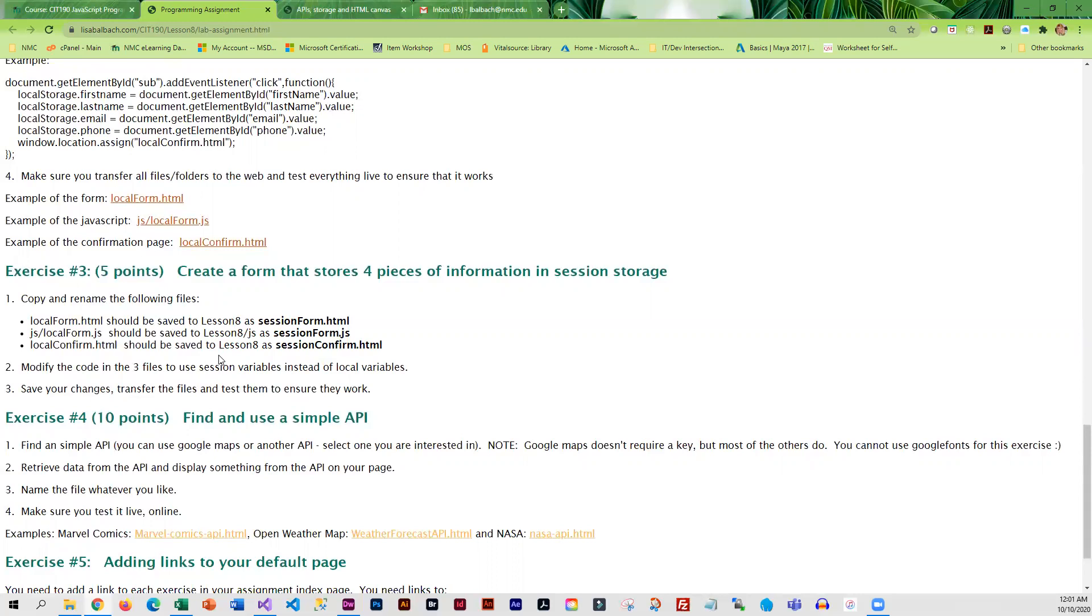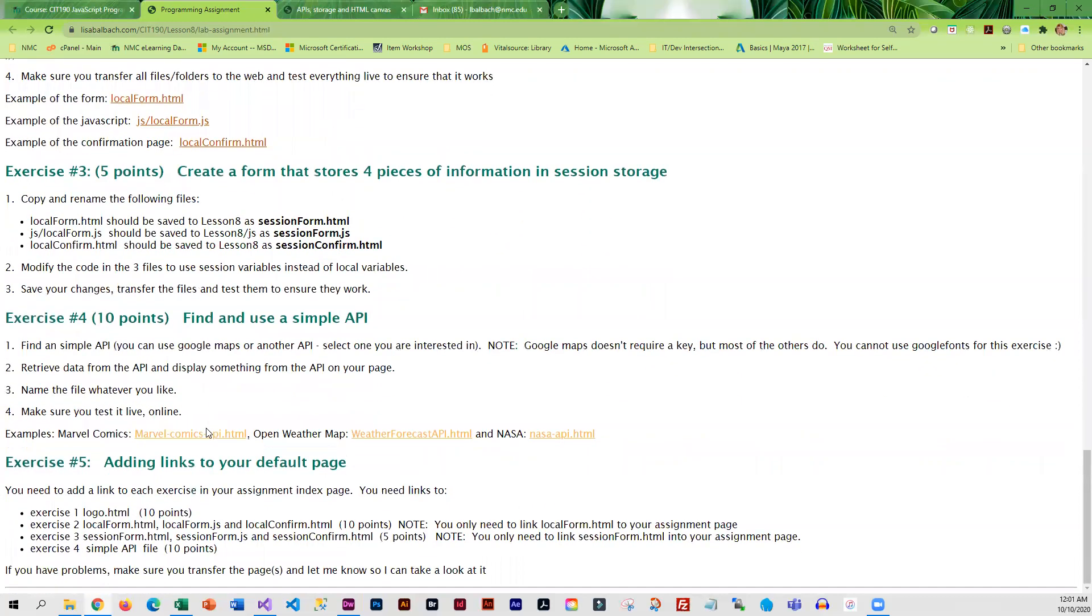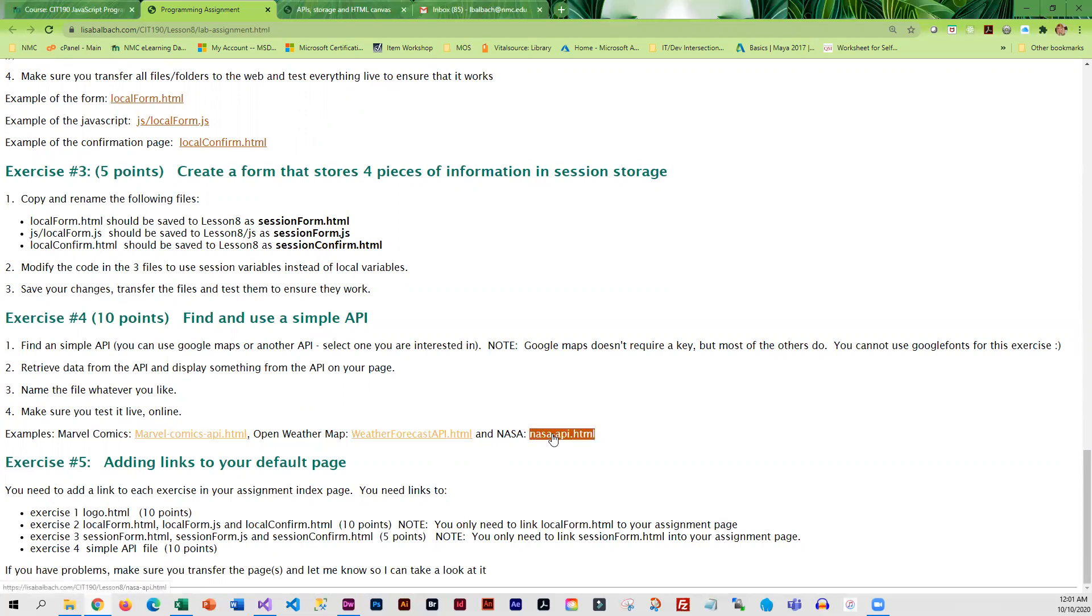I do have examples here for you to take a look at. Then you're going to find a simple API. You can do Marvel Comics, you can do the weather, you can do NASA. If you don't have a lot of time, then you should just do Google Maps, because sometimes when you are trying to figure out how to use an API, it can chew up a ton of time.